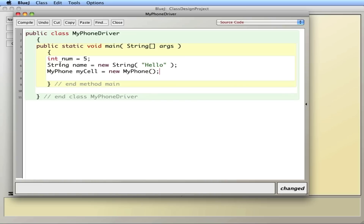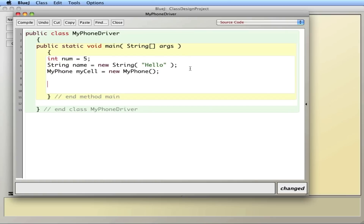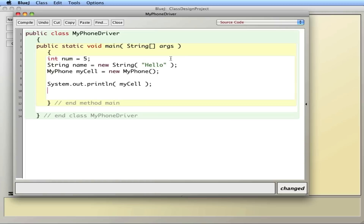And then to actually see that this works, I'll do System.out.println and I'm going to print myCell — just as I could print num or name, I'll print myCell. So let's see if this works.